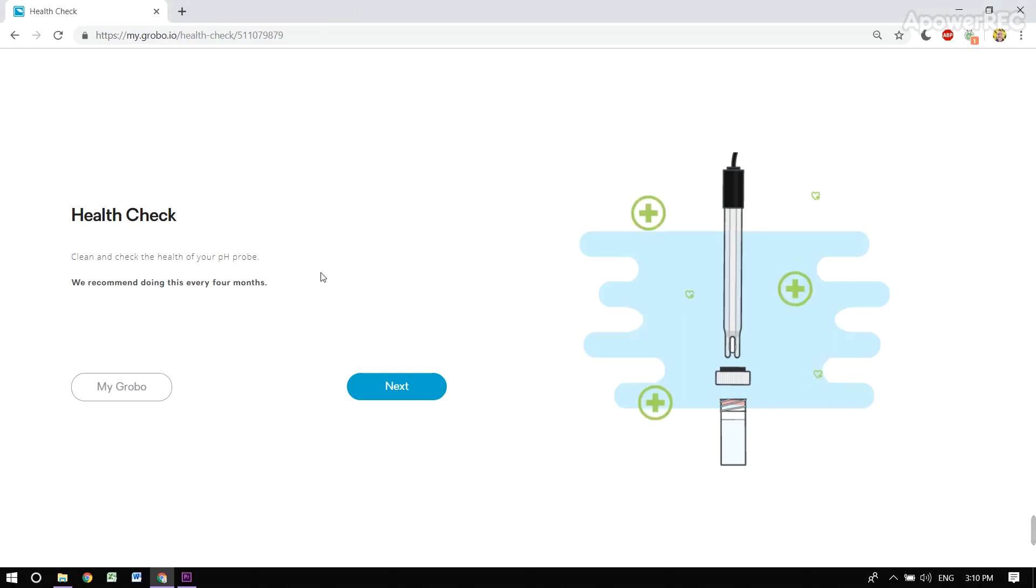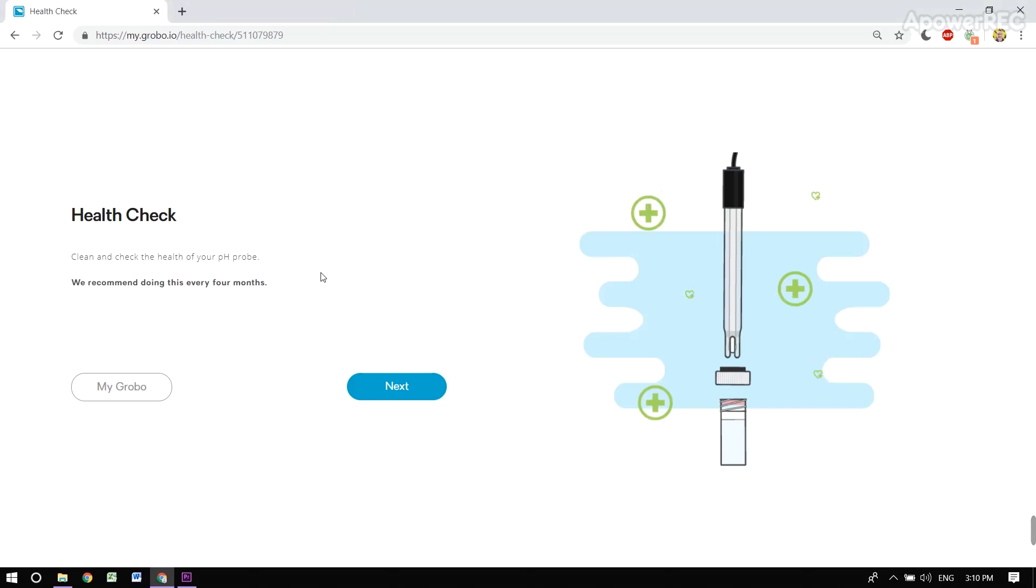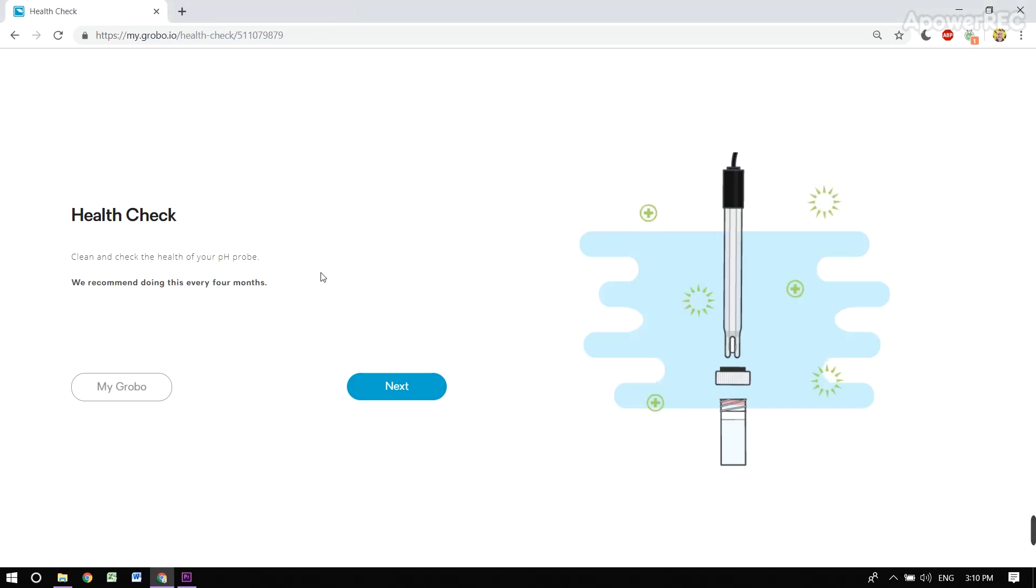One of the new features that we're really excited about is our ability to calibrate your pH probe. We do this by performing a health check.